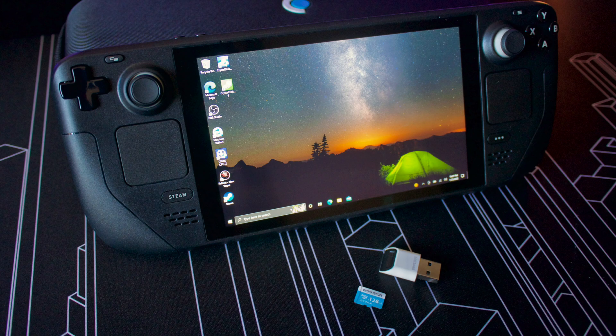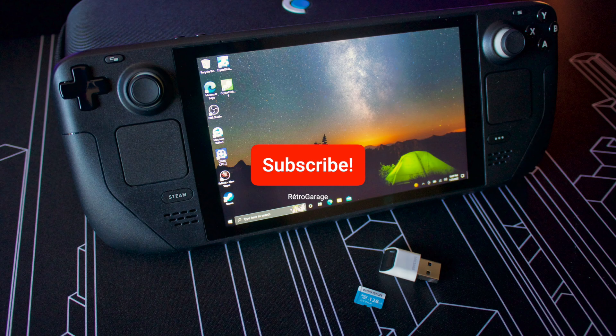Thanks for watching this video, hit the like button if you find this video useful, and subscribe to the channel for future contents. I will see you in the next video.